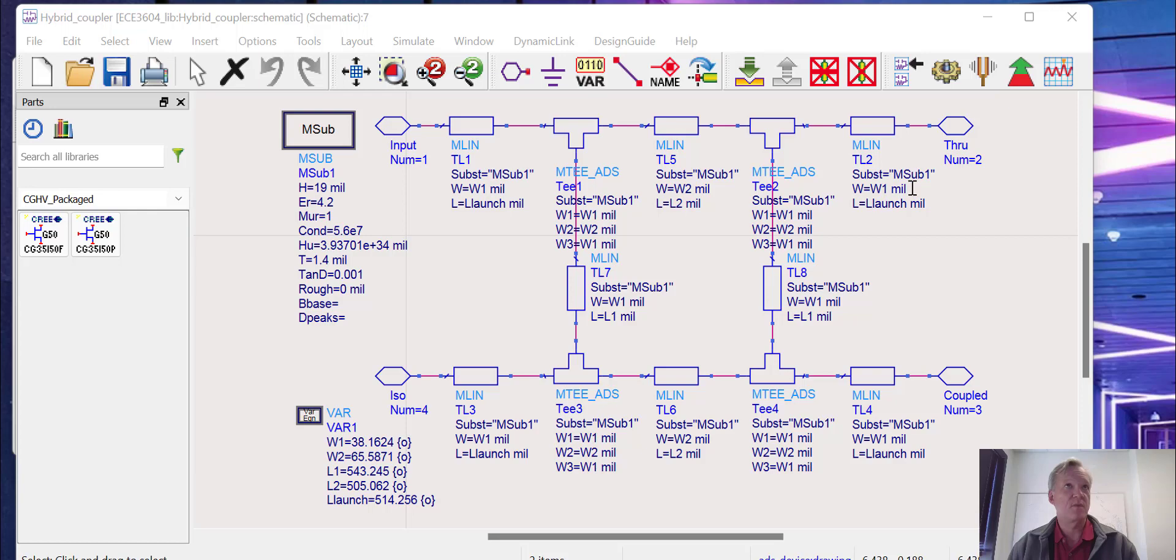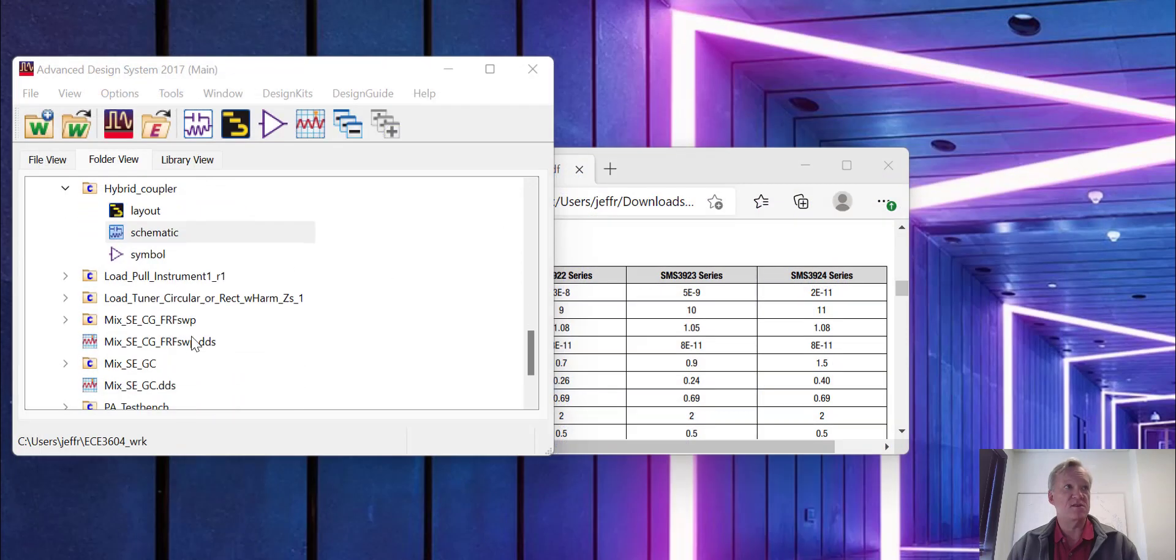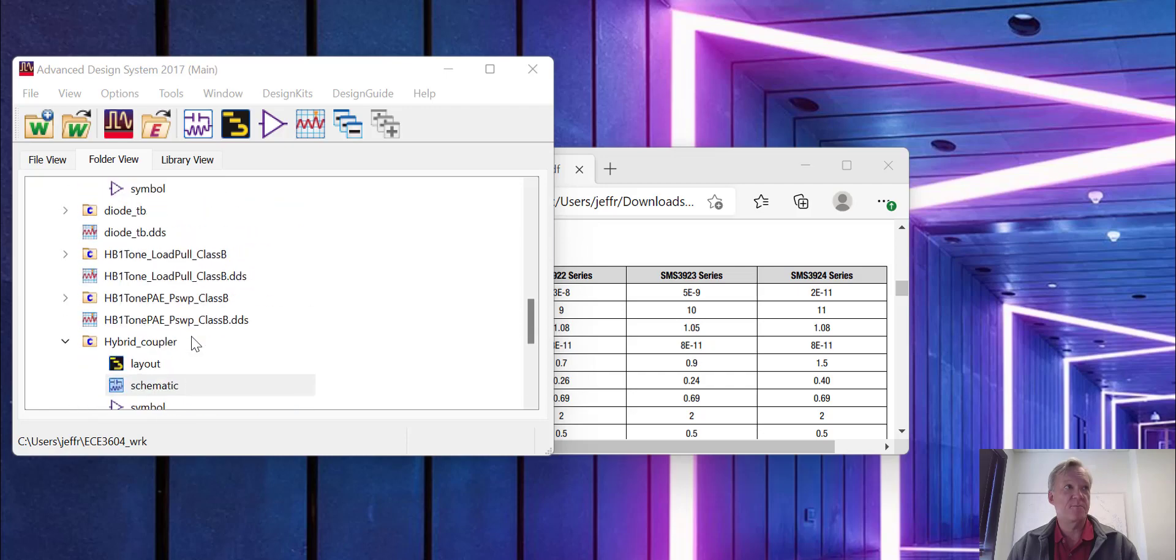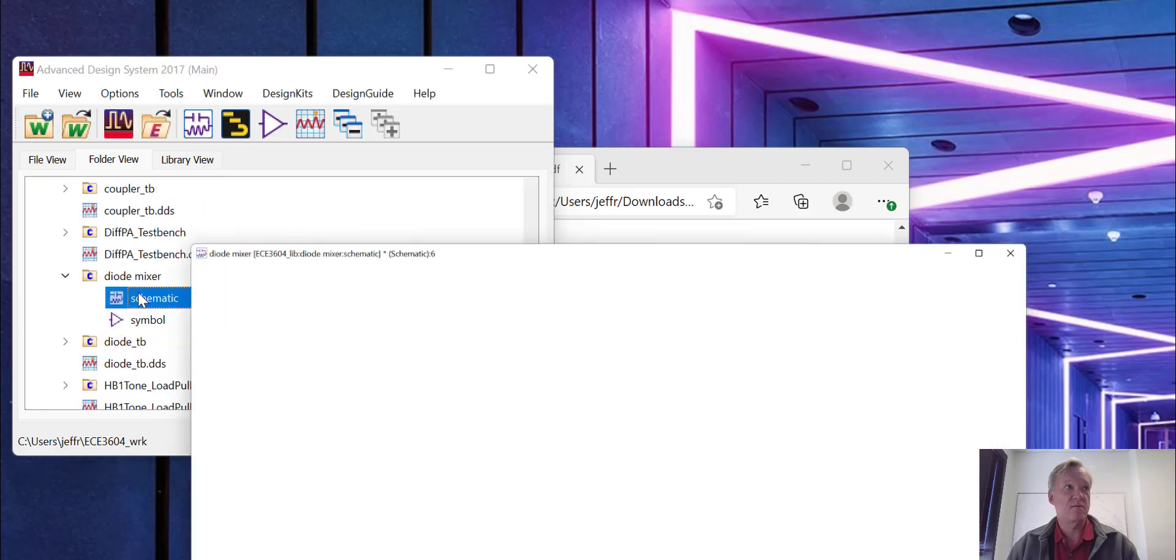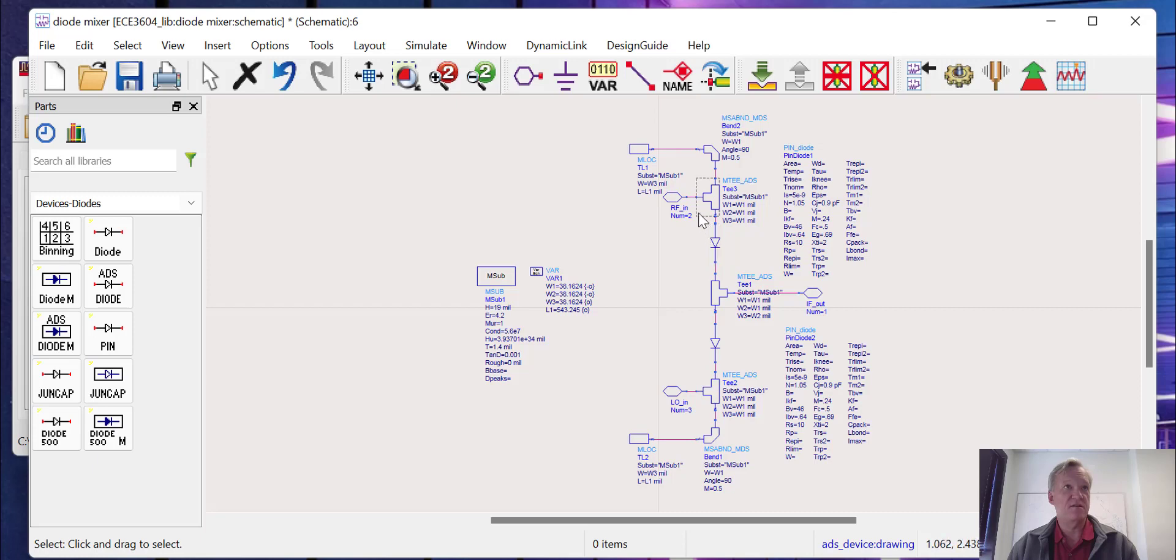Now we're going to make a diode mixer. Here's the schematic for the diode mixer. You can see the two diodes here, and then we have some T components that will be used to make connections to the hybrid and also to allow for a matching shunt stub to be included.